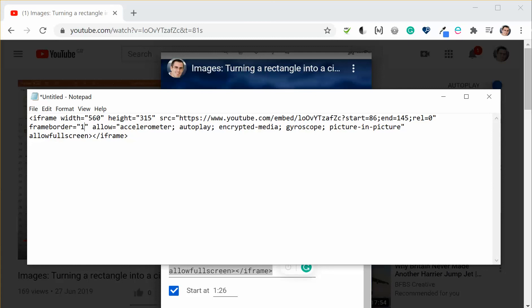Well if you change that to one it will give it a thin black line around the edge which can be useful if the video itself has a lot of white edge and it kind of blends into the page and you can't clearly see it.